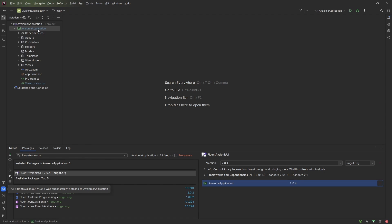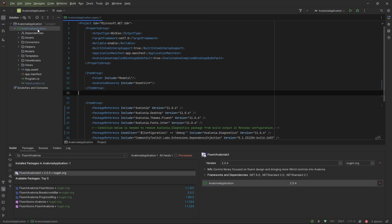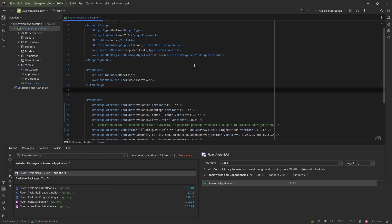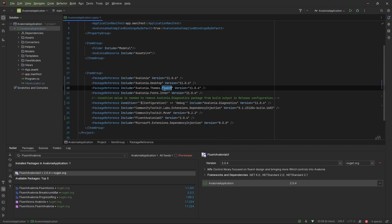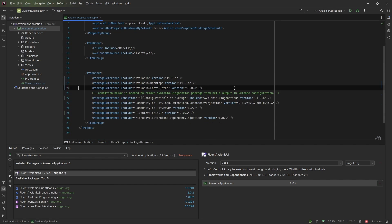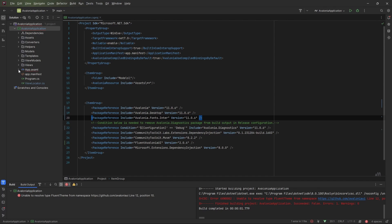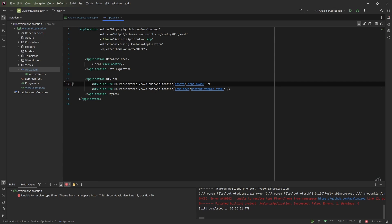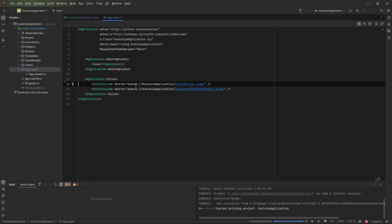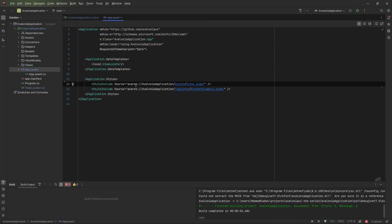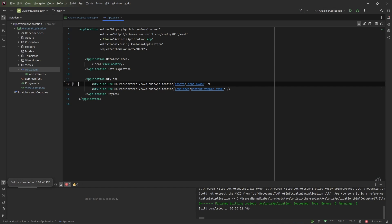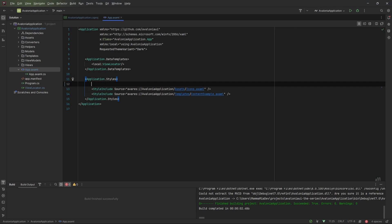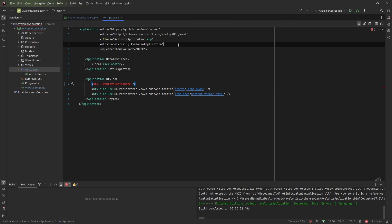Now, the second step is to remove any other theme that we installed inside the application. As far as I remember, we installed the Fluent theme. We can just delete it, and that's it. Now we'll get some errors, and we need to clean up all the namespaces from the package that we removed. Now that we don't have any more errors, let's include the Fluent library styles inside the app.xaml.